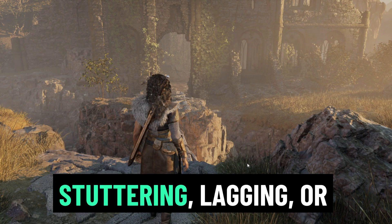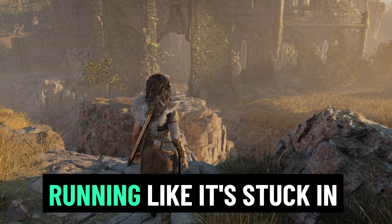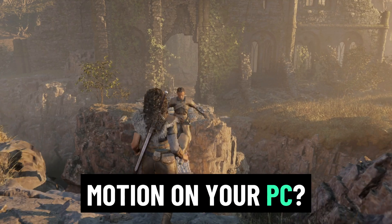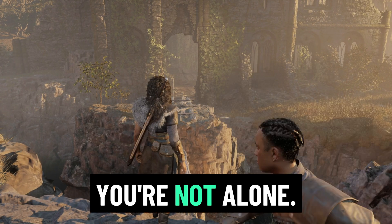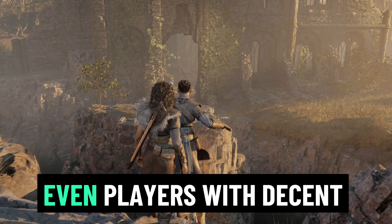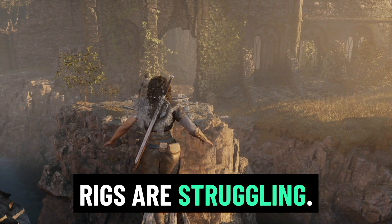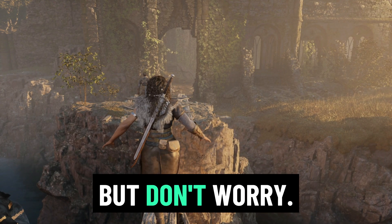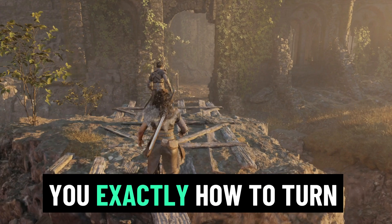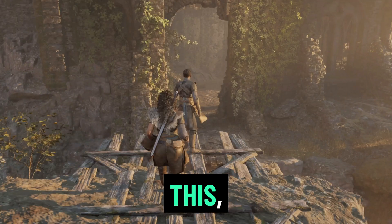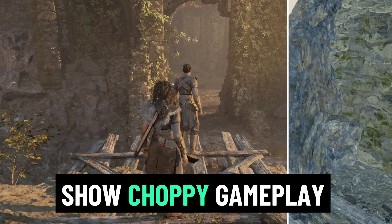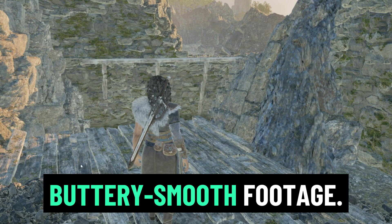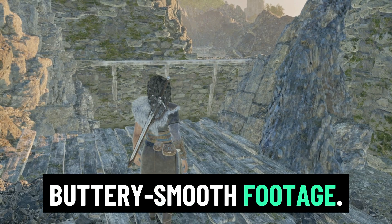Is Echoes of the End stuttering, lagging, or running like it's stuck in slow motion on your PC? You're not alone. Even players with decent rigs are struggling. But don't worry. Today, I'm going to show you exactly how to turn choppy gameplay into buttery smooth footage.